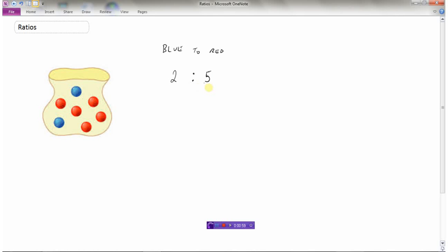So this would be the ratio of blue marbles to red marbles: two colon five. What that means is there are two blue marbles for every five red marbles. That's what a ratio is — it compares two things that are the same. These are all marbles, so our units are the same. We could also do a red to blue ratio, and all that would mean is that red comes first: five colon two. Because we're talking about two blue parts compared to five red parts, we call these part-to-part ratios.